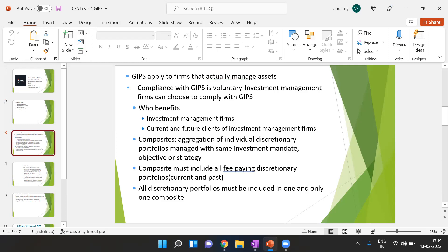GIPS is obviously beneficial for investment management firms because claiming compliance gives a lot of credibility to their performance presentation. It is also meaningful for current and future clients of investment management firms so that they can analyze and compare the performance of one firm with another.